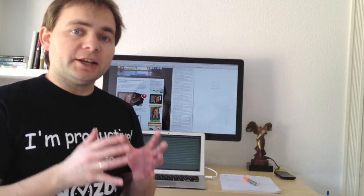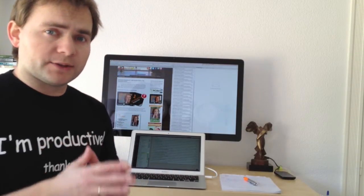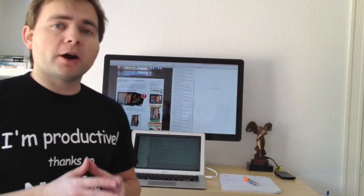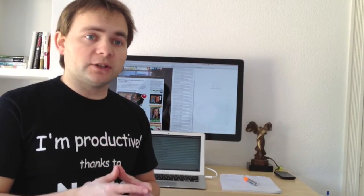But again, if you try once working on two screens, it will be hard for you to get back to working on just one. It's a great benefit, it helps productivity.